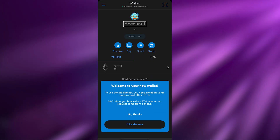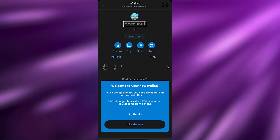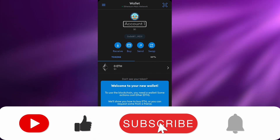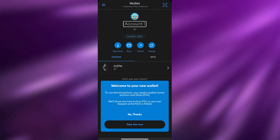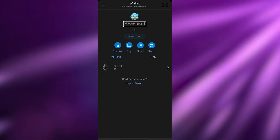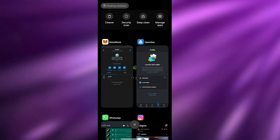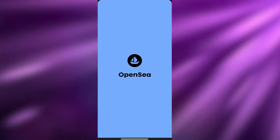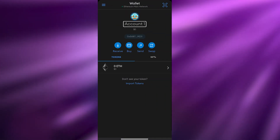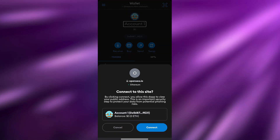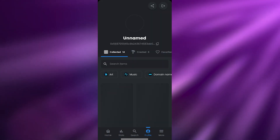After entering my account details, it says 'Welcome to the new wallet' and shows options to buy Ethereum or request from a friend. I'll skip the tour. My account is now connected. Going back to OpenSea, I'll click on MetaMask in the Profile section, then click Connect — and as you can see, it's now connected to OpenSea.